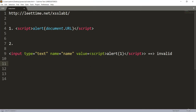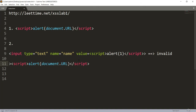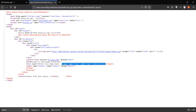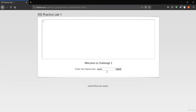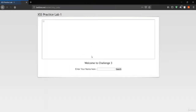To make our payload for Challenge 2, we first close the input tag using a closing angle bracket, and after that we run our script tag with document.url. This is our payload for Challenge 2. Paste it into the practice lab, hit search, and it says 'Good work, you are welcome to the next round' — the payload worked.